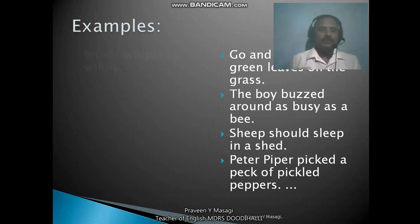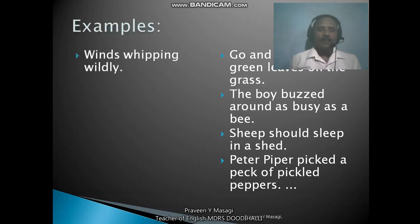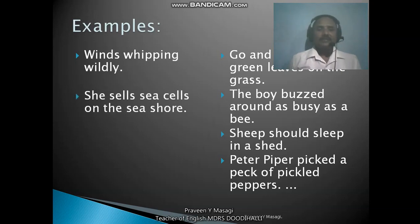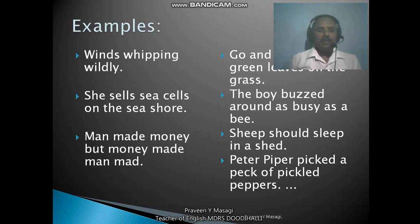Some more examples of alliteration: 'Winds whipping wildly' — the 'w' sound is repeated. 'She sells sea shells on the seashore' — the 's' sound is repeated continuously. 'Man made money, but money made man mad' — the 'm' sound is repeated. All these examples are called alliteration. Now let us move on to the next figure of speech: personification.